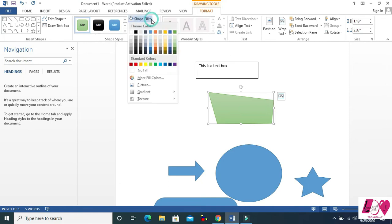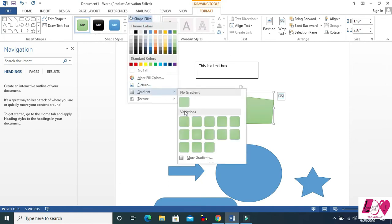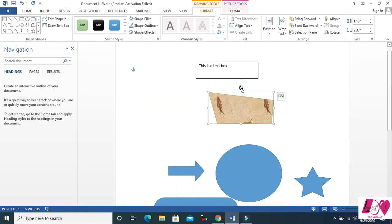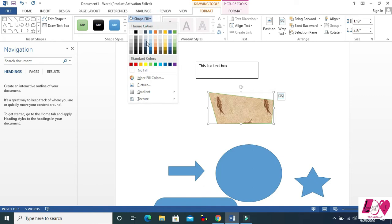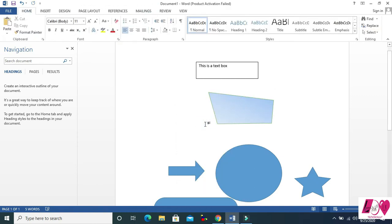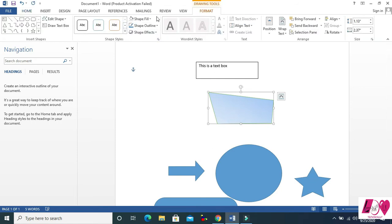Another option is Gradient — you can see some gradients here. Then Textures — you can insert textures and colors as well. Let's insert a gradient.